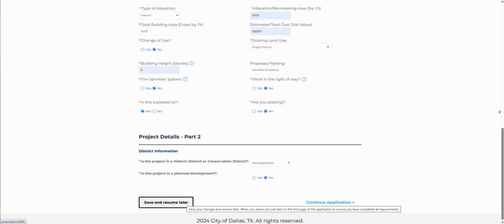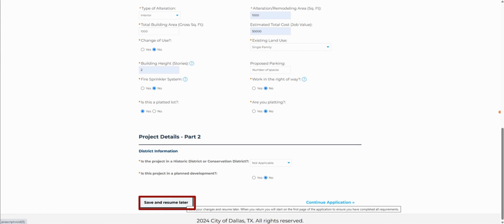While completing your application, you will see there is an option at the bottom of most pages to Save and Resume Later.